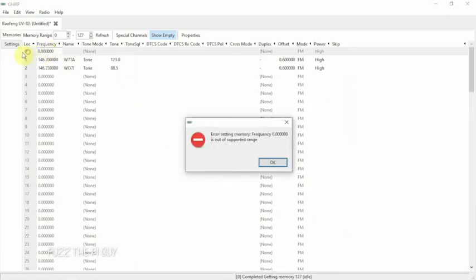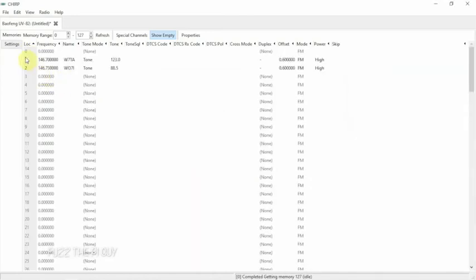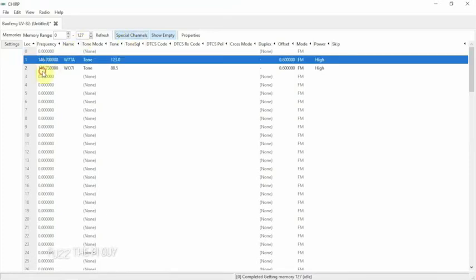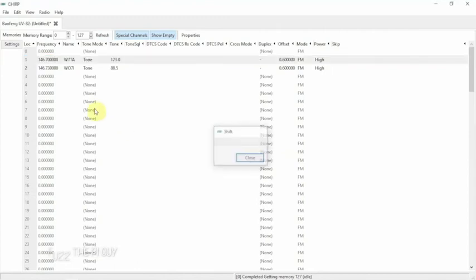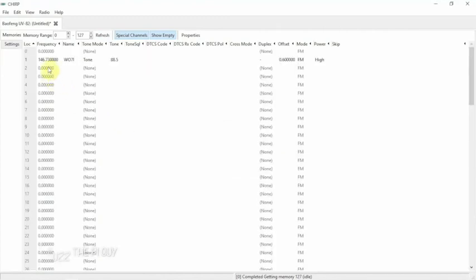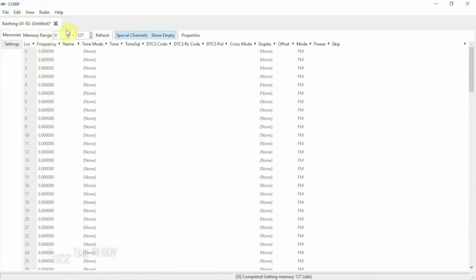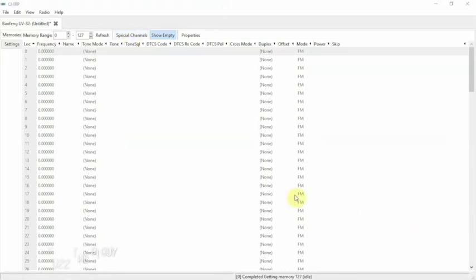We can just click OK. Now we have this here and it's showing zero. We're going to go over here, and as you can see, if you click on Special Channels, you'll see these two here that come from the factory this way. So we're going to delete these, and we're going to move it up, and we can delete, move it up.